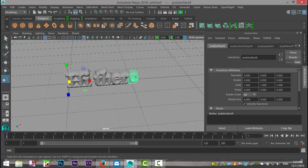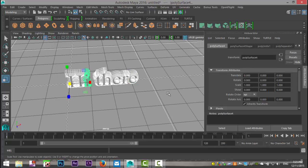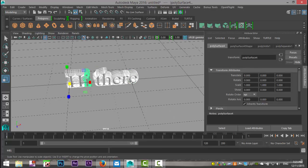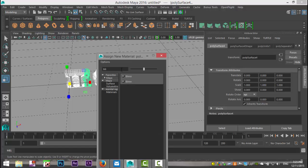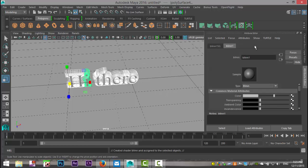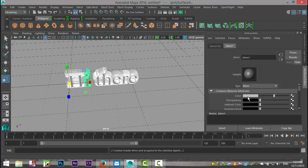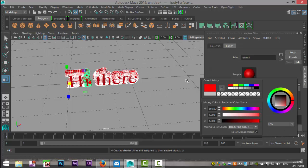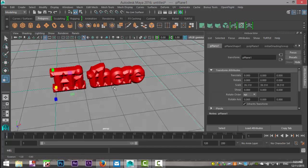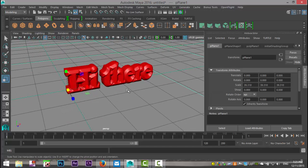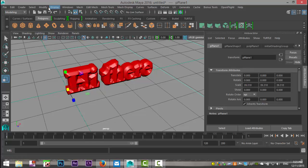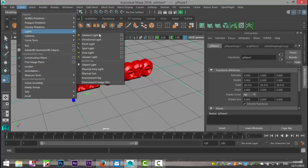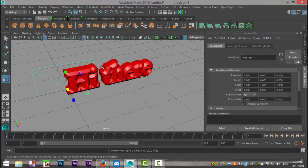Let's just add some color to it just for fun. Right-click, assign new material. Let's go with a Blinn and turn that red. Now what we'll do is we'll just add some light. Go to Create, Lights — let's do an area light.